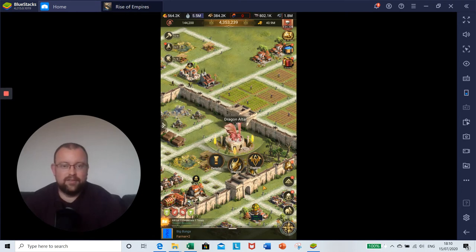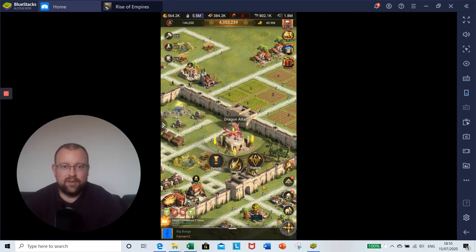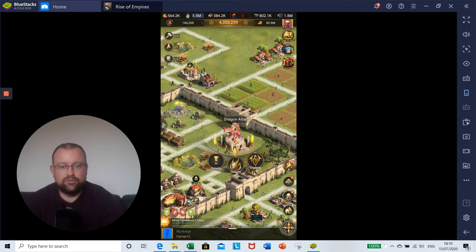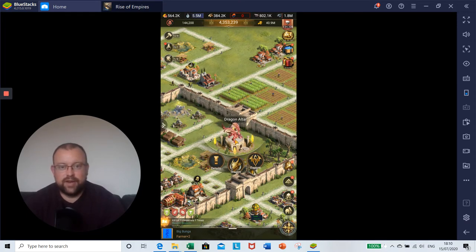Hey guys, Pond here with another video for Rise of Empires Ice and Fire. Today I'm going to be talking about the Dragon Altar and the Red Dragon.